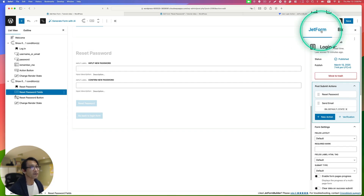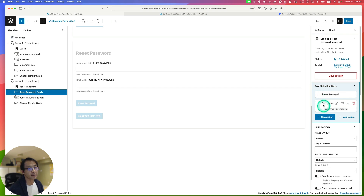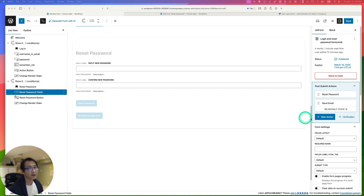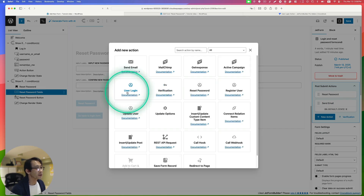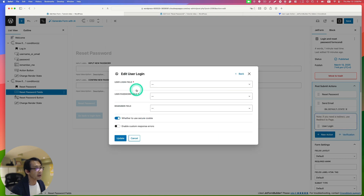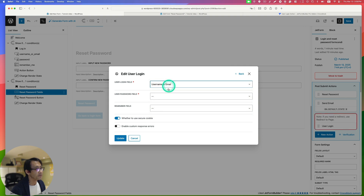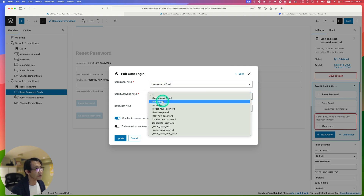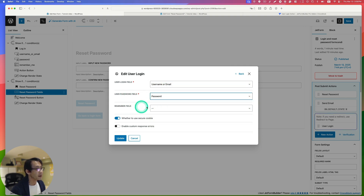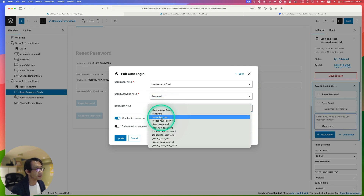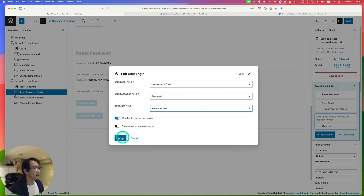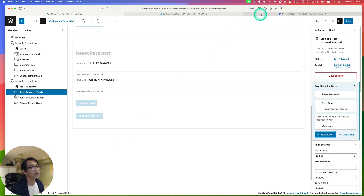In the form actions, you can see two actions: Reset Password and Send Email. We need to add a new action — a User Login action. Set the user login field to Username and Email, the user password field to Password, and the Remember Me field to Remember Me. Hit update and save.